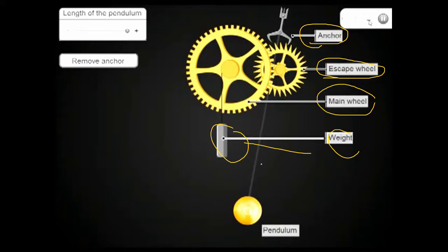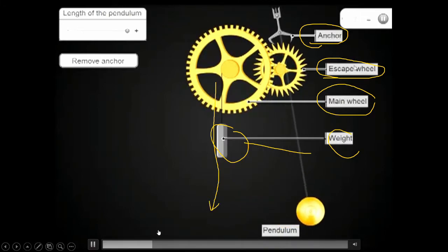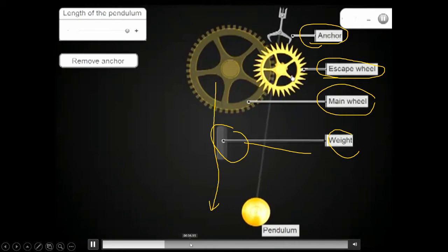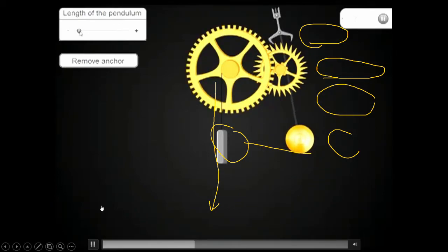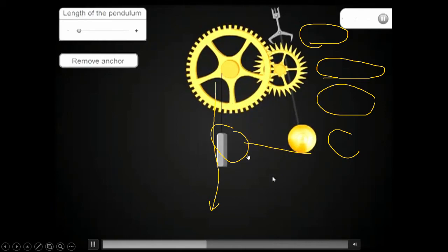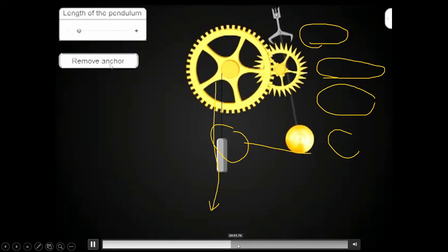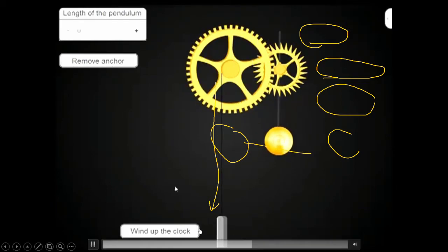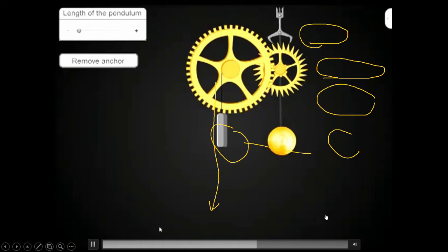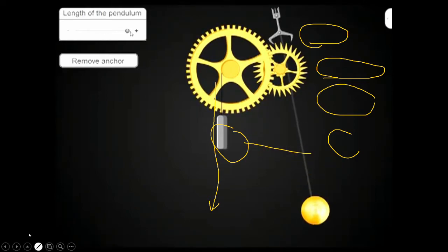As time passes, the weight gradually goes down. If we change the length of the pendulum, the speed of the motion will also change, which affects the timekeeping.